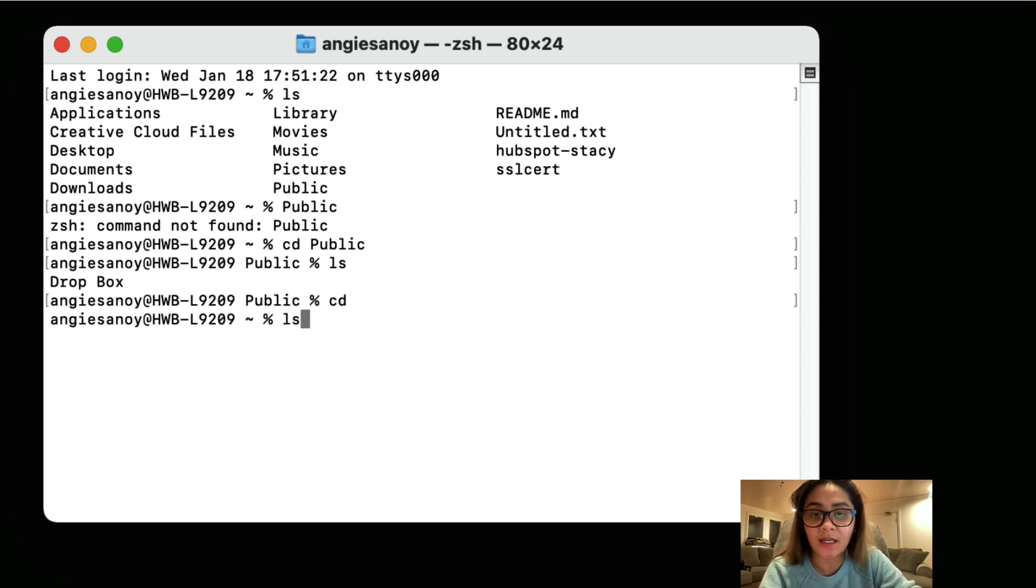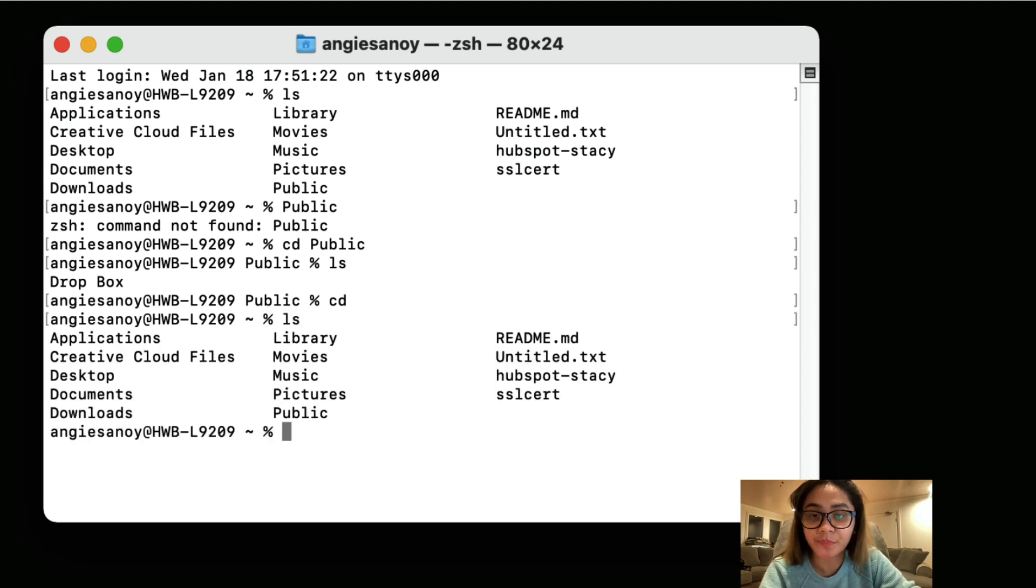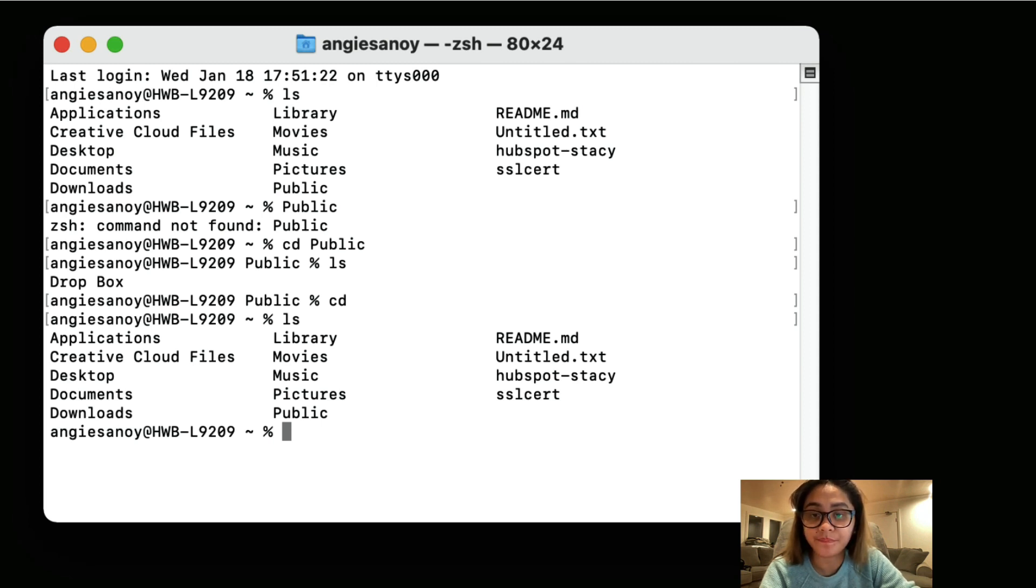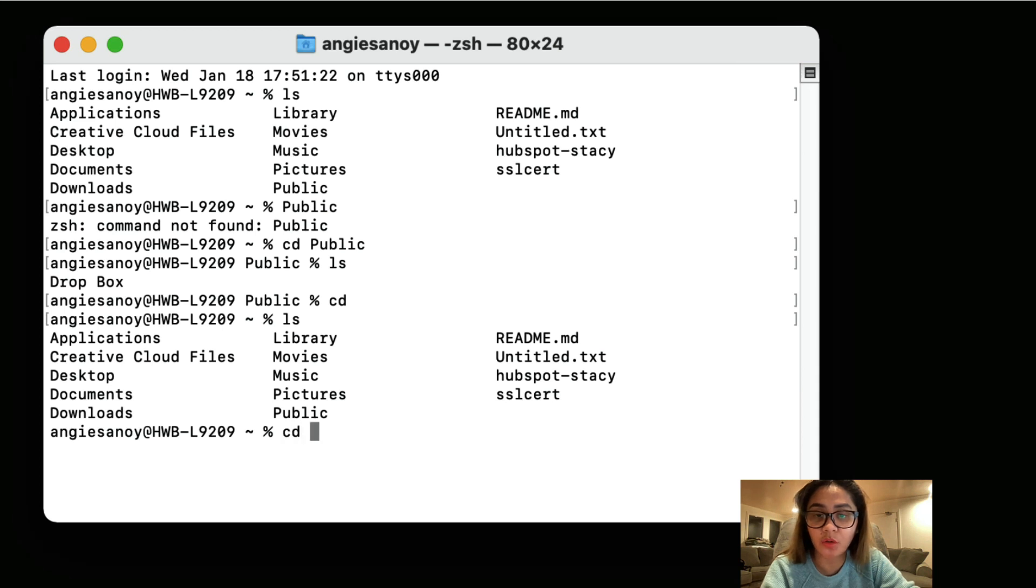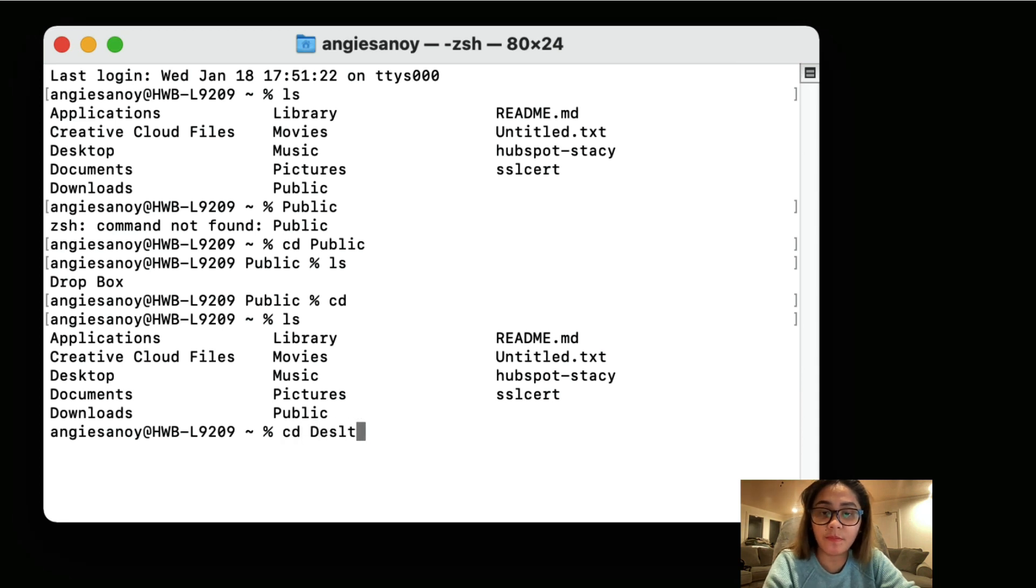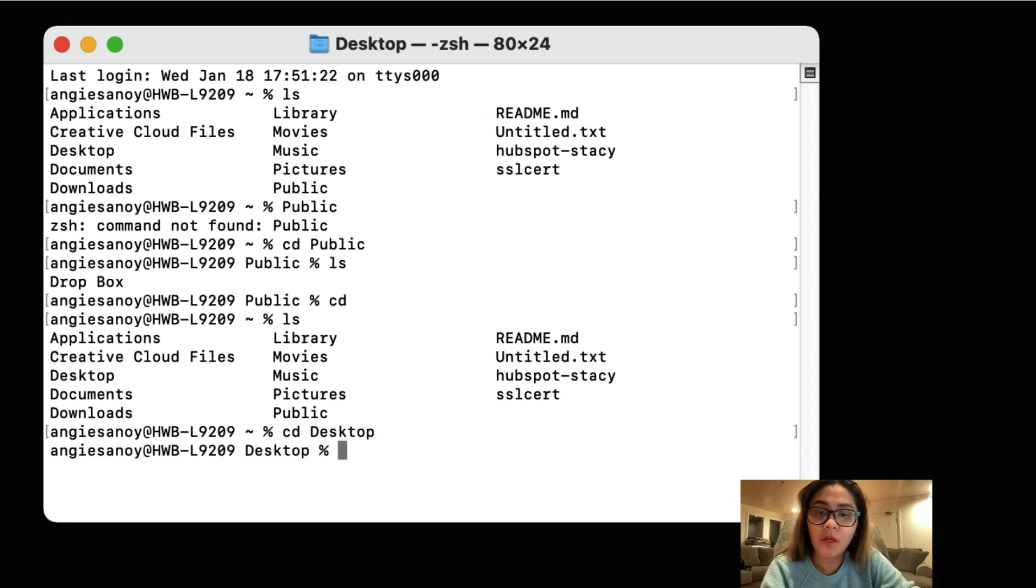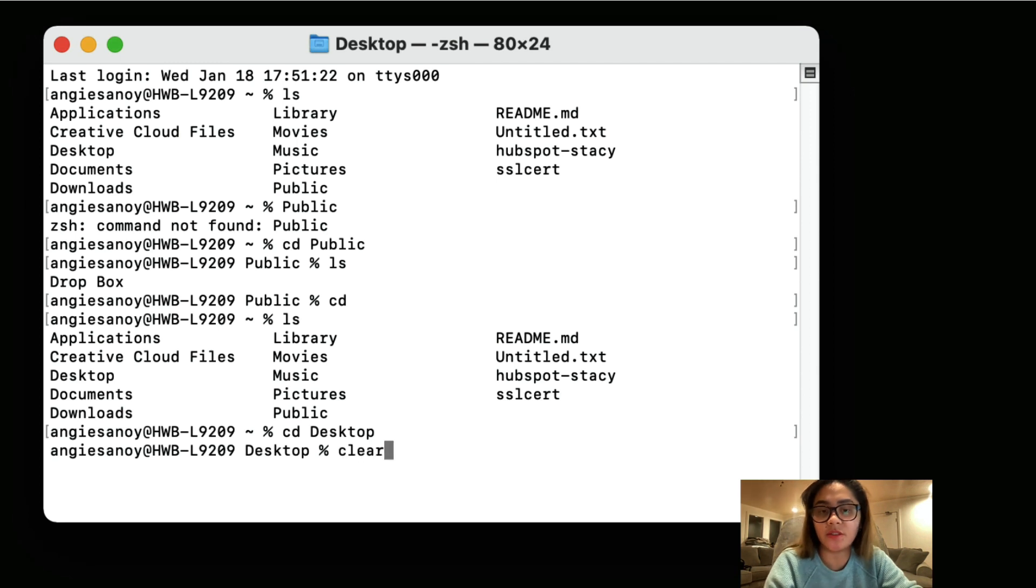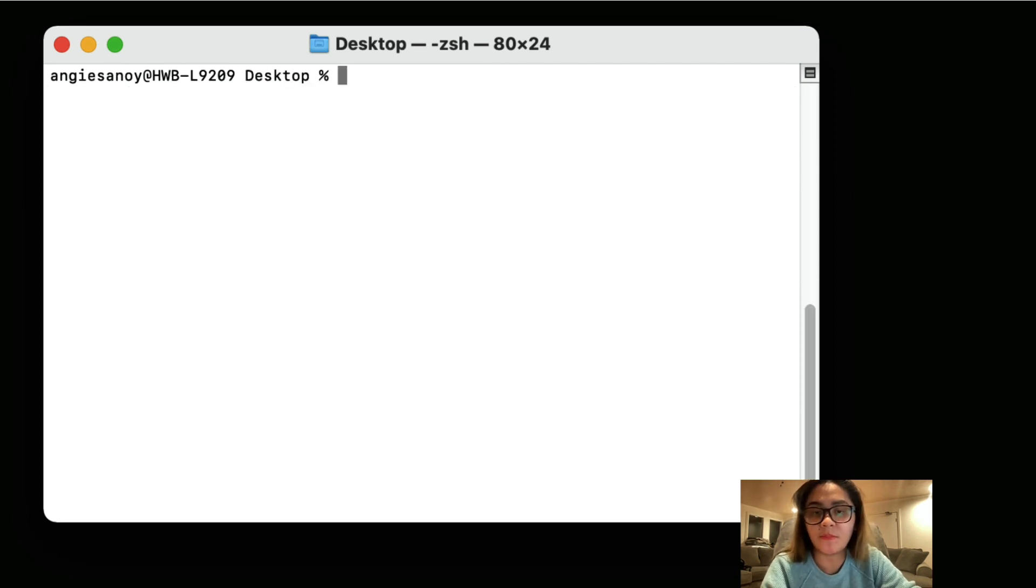So again, ls which is the list directory. So these are the list of my root directory. And then I just want to go into the desktop. And I want to create, so let's just clear this first to clean it up. So let's say you want to create a folder.